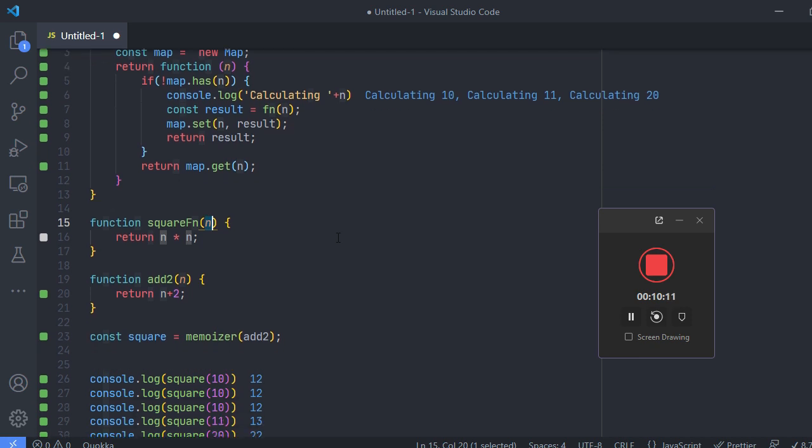So I hope this made you understand how the memoization is working under the hood, how React is doing the memoization under the hood, and you can do that if you have some complex calculation in your projects. If you like the video please like and subscribe. I'll come up with more JavaScript videos like this. Thank you.